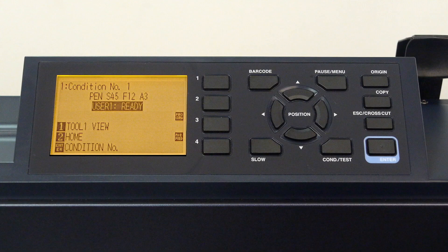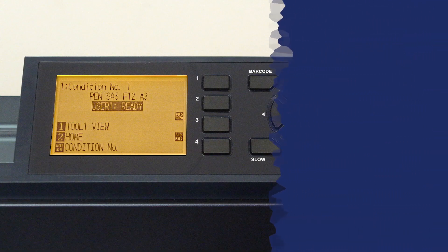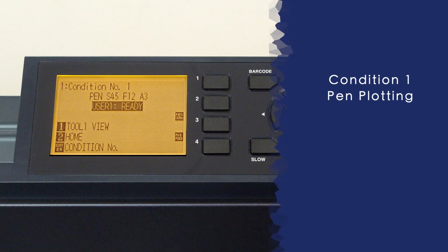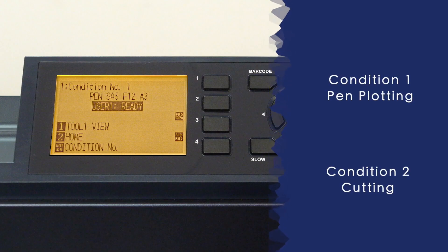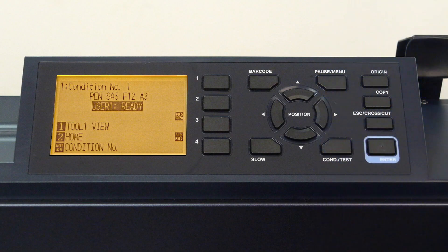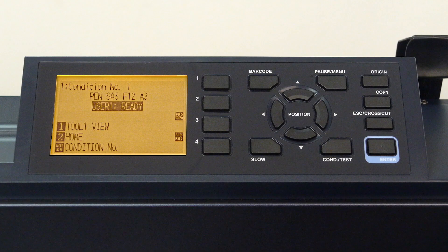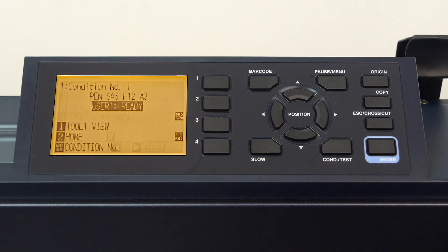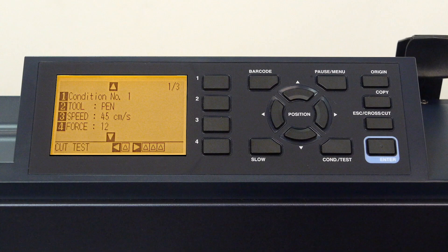To demonstrate how easy configuring conditions can be, we'll configure two conditions, one for plotting with a pen and the other for cutting. The steps herein are the same steps to configure all eight conditions. To start, press the condition/test key. Here we have a menu of settings for configuring a condition, in this case, condition one.